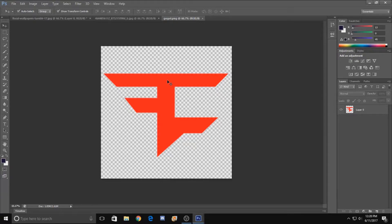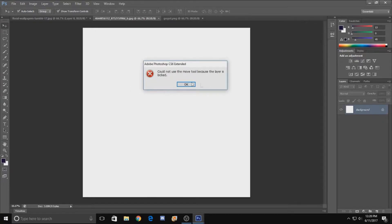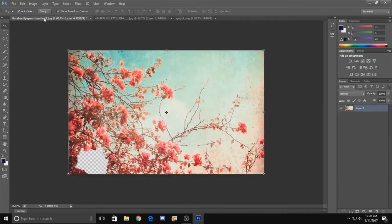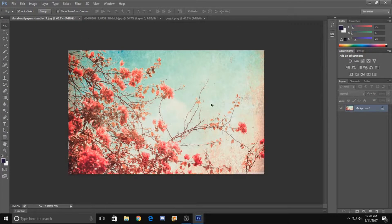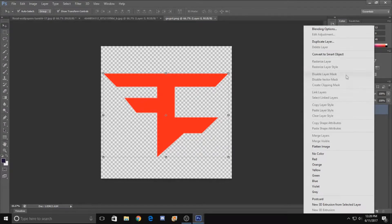Any questions, drop them in the comment section and I'll answer them to the best of my ability. To start things off, we have our FaZe logo on a regular white background. We also have the image we're using — a nice floral background with some flowers. To begin, what we want to do is make the logo 3D.